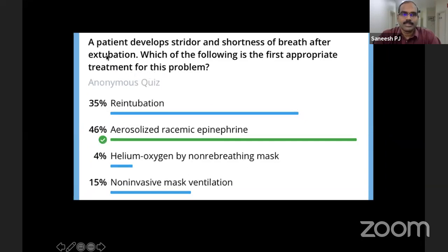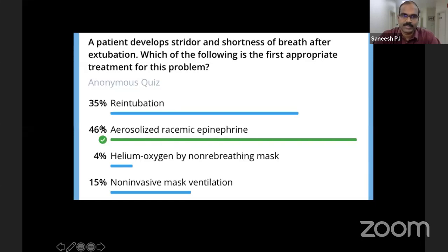The third question: a patient develops stridor and shortness of breath after extubation — which is the first appropriate treatment? Option A: reintubation — 35% favored this. Option B: aerosolized racemic epinephrine — 46% favored this. Option C: helium-oxygen by non-rebreathing mask — only 4%. Option D: non-invasive mask ventilation — 15%.